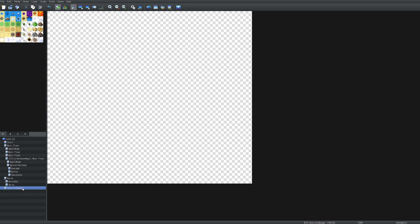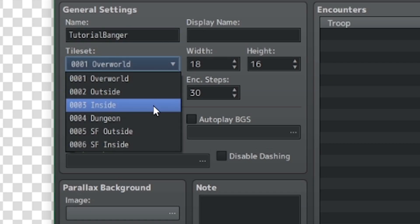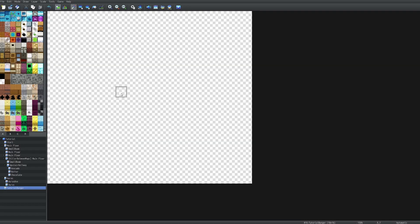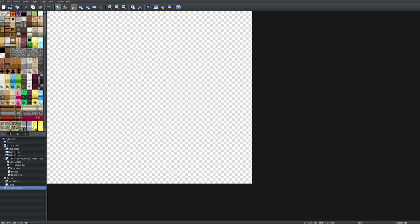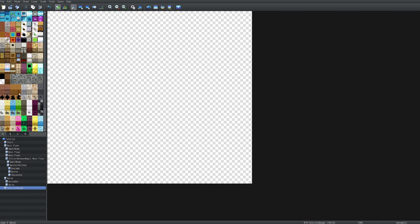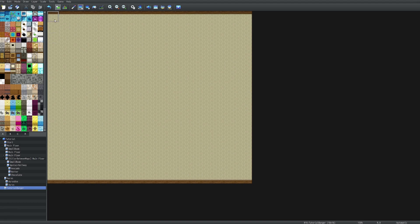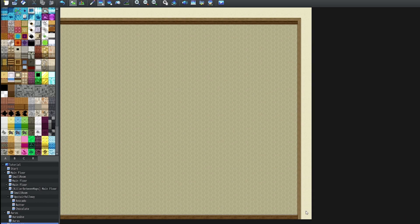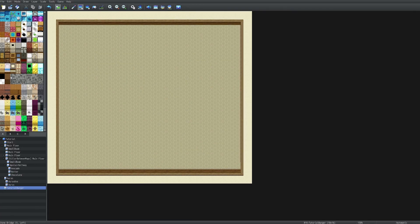Step one: the first thing you want to do is create a map. A lot of these horror games have indoor maps or take place in an indoor setting, so we're going to be doing exactly that. It doesn't really matter how big it is, just try to be reasonable and realistic. This is a decent amount of space for a room, and please make sure to fill up as much space as possible — if you don't, it's just gonna look plain.